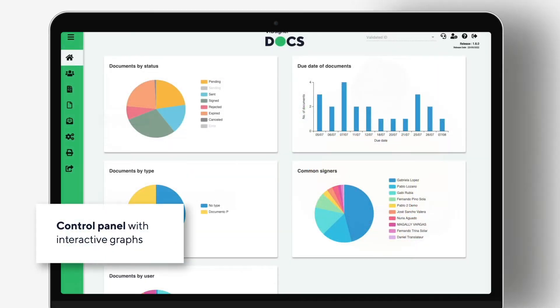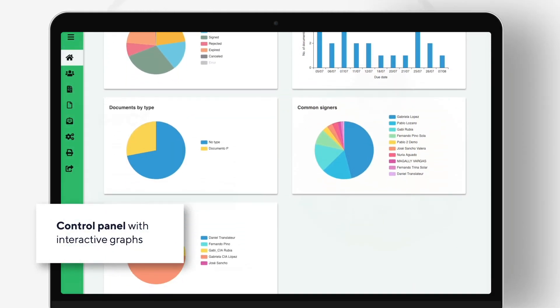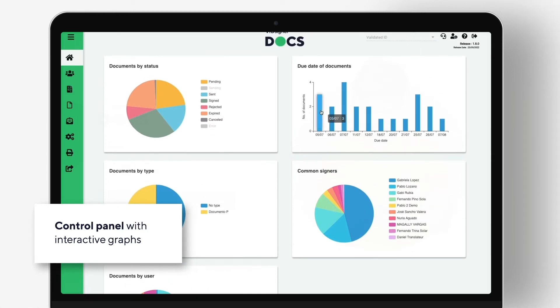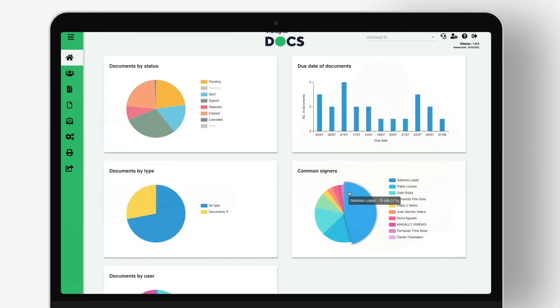The home page shows the control panel with interactive graphs. This display allows you to see a summary of the status of your documents, their expiration date, types of documents sent for signature, frequent signers, and other data that you can adapt to your liking.